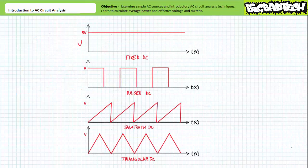Fixed DC sources, as implied by their title, are characterized by a fixed constant magnitude. A time-variant DC source, in contrast, is one that varies magnitude as a function of time. Examples of time-variant DC sources include pulsed DC, sawtooth, and triangle waveforms.